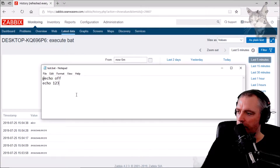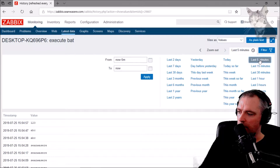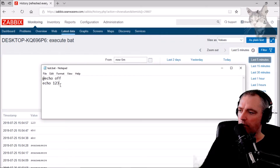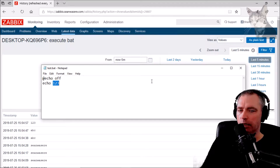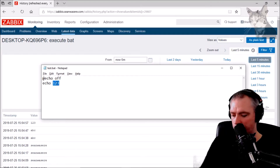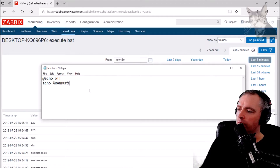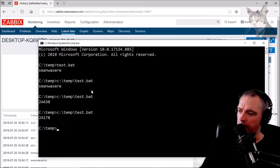Now echoing '1 2 3'. After 10 seconds there we go — '1 2 3'. So a bat file just returning text. Let's make it do something more sophisticated like returning a random number. Let's echo %random% and see what that does — running test.bat in command prompt gives a random number.